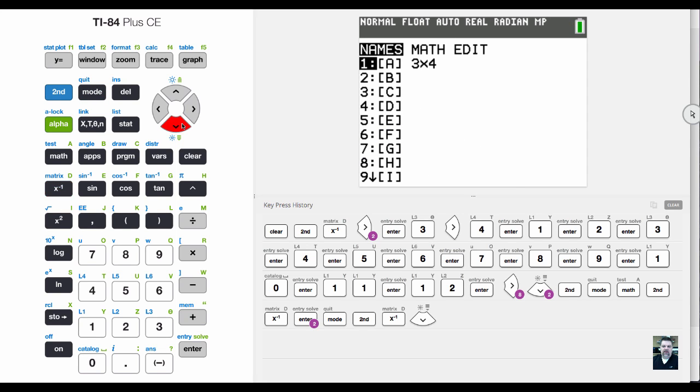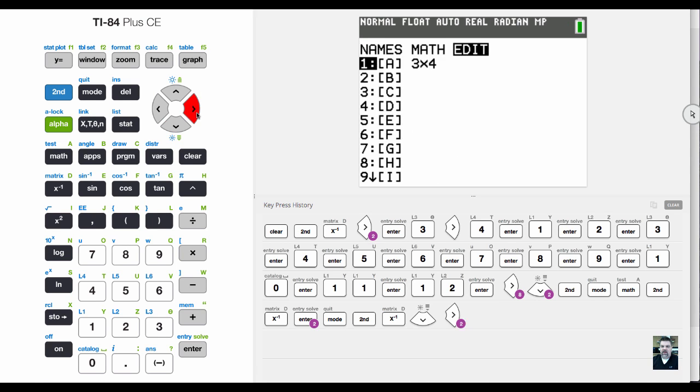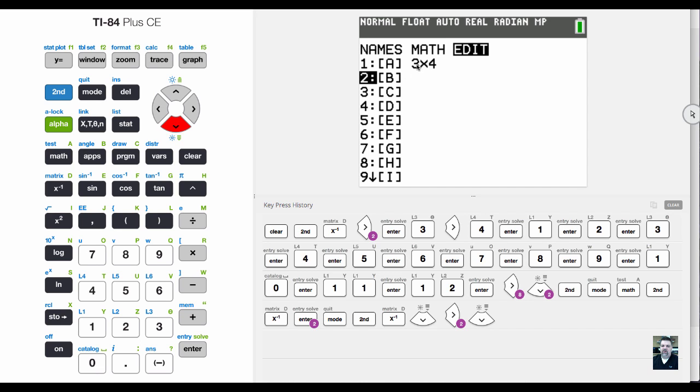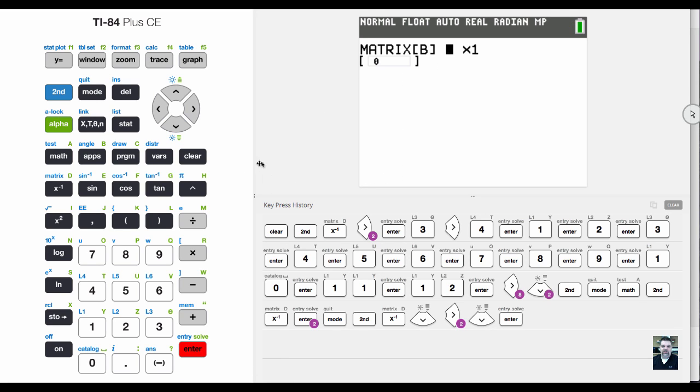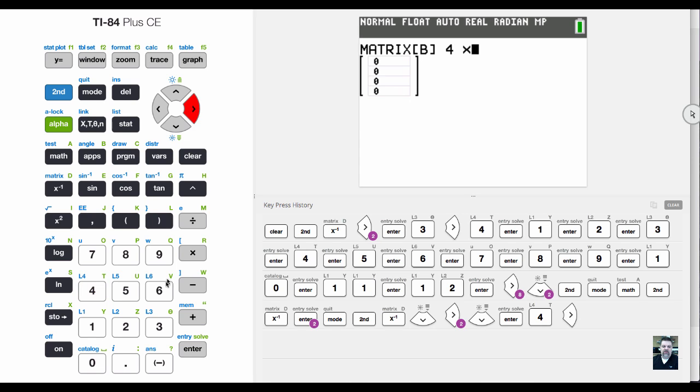I'm going to multiply a second matrix, so I'm going to edit B. Remember, in order to multiply, the inner and outer dimensions have to match. If I want to multiply a three by four, I have to multiply it by a four by three. So I'm going to create a four by three matrix.